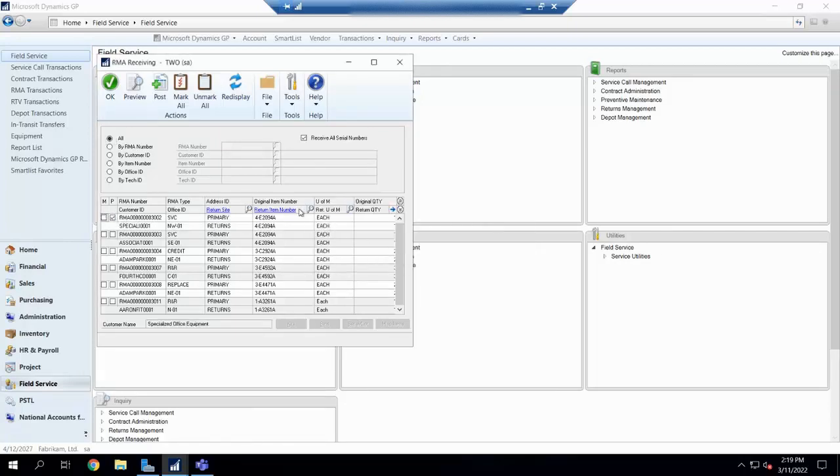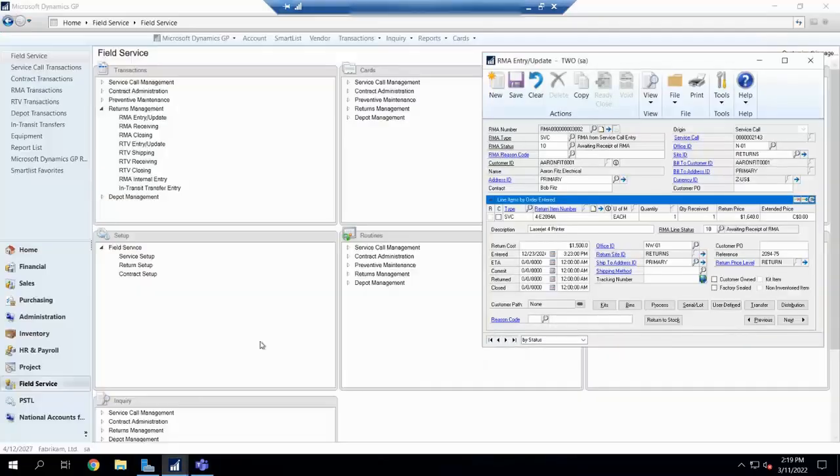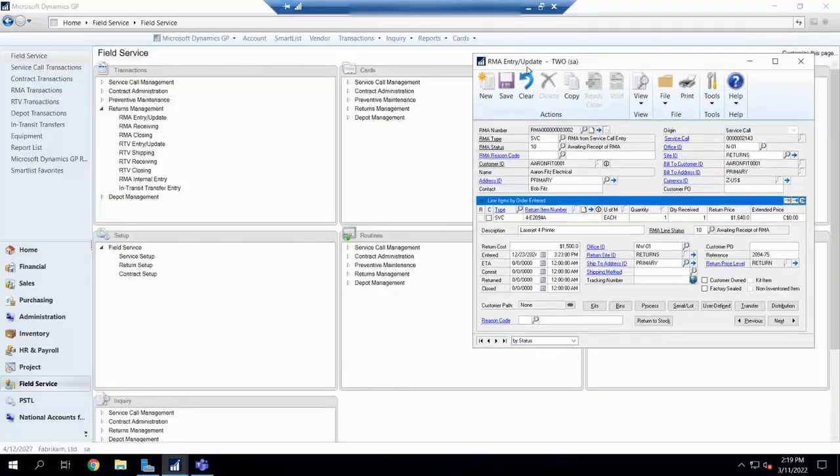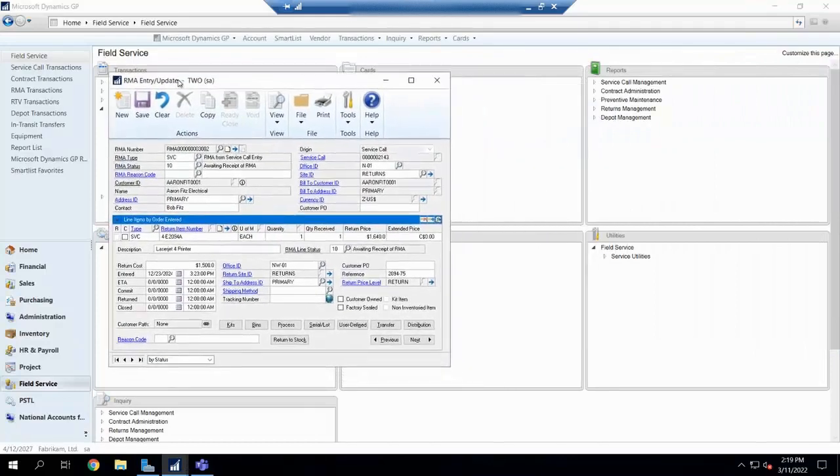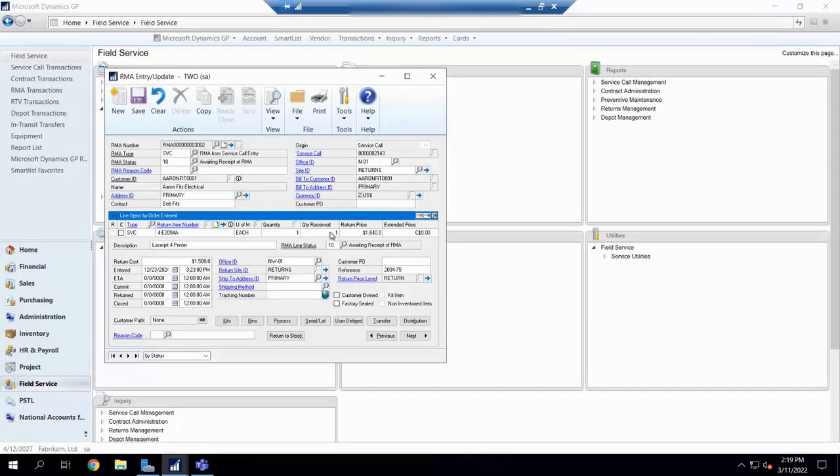So once the receiving is done, we can go ahead and post our receiving. Now, we're going to hop back into that RMA entry screen. Now we have a quantity of one and one received. Once we actually receive one into our warehouse, now starts our options.